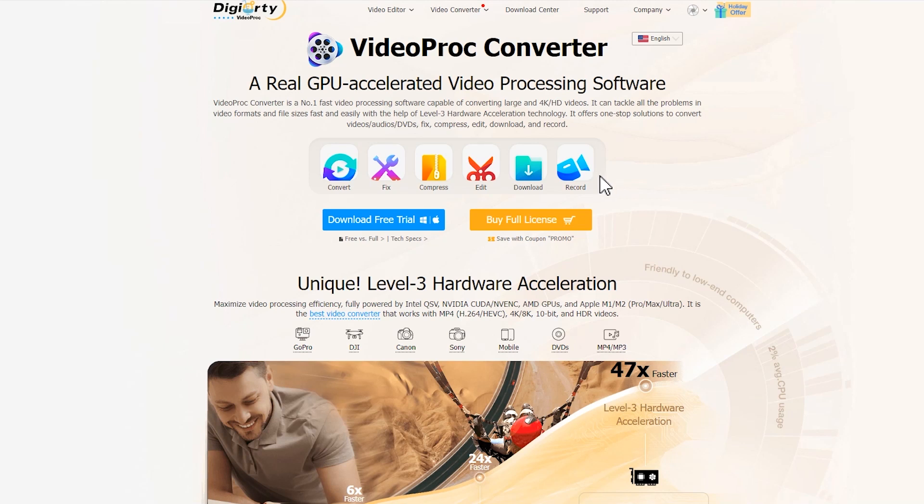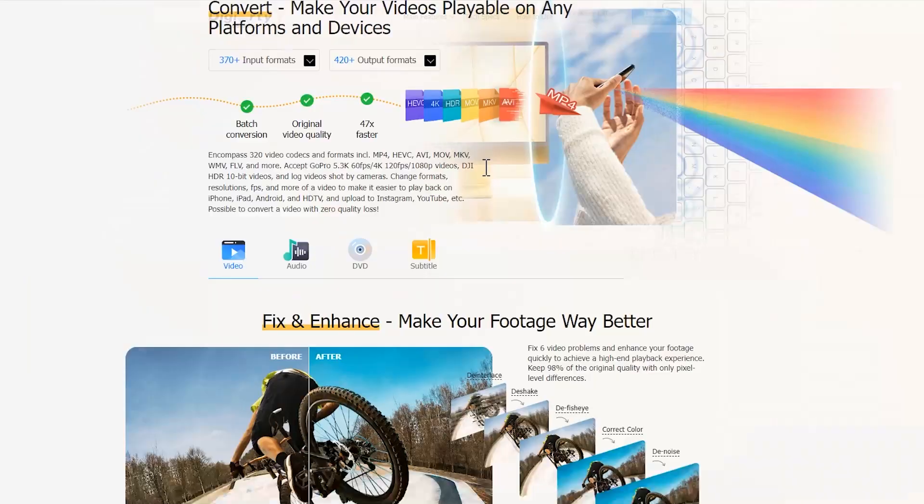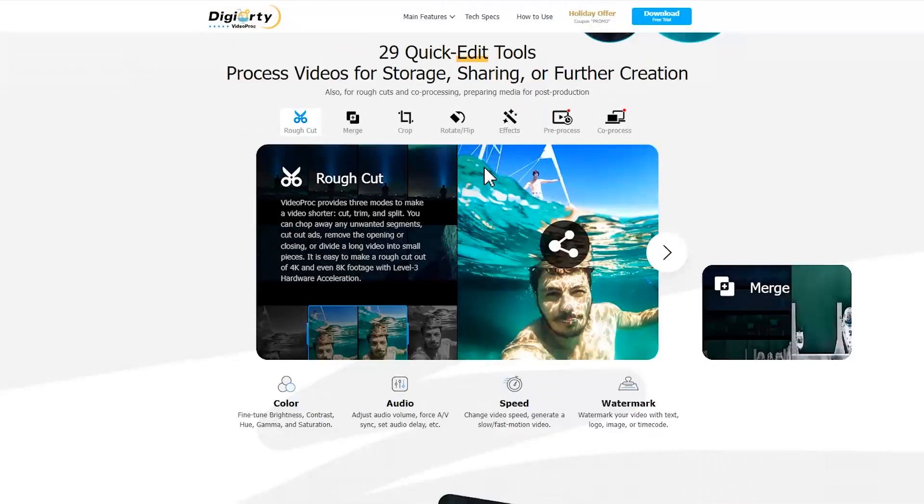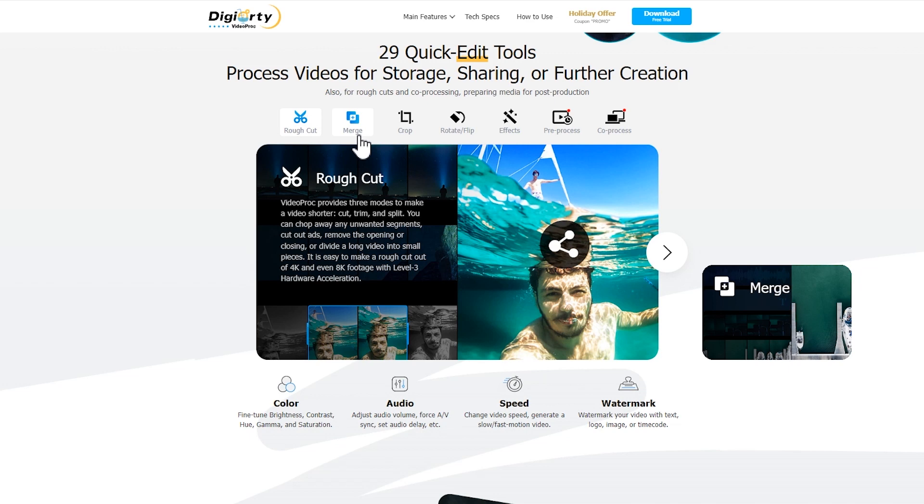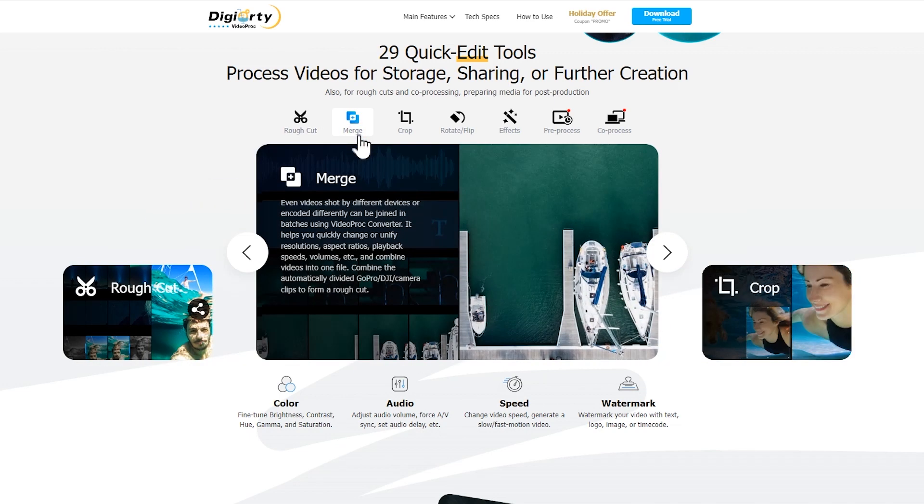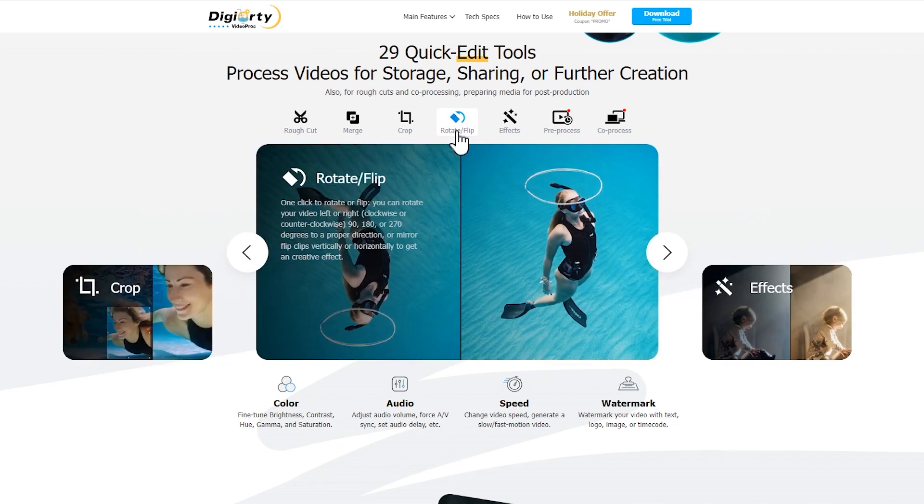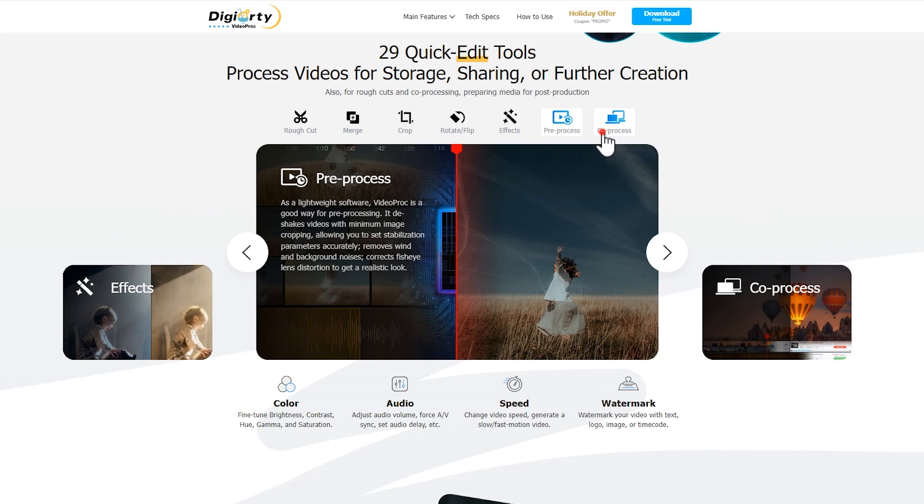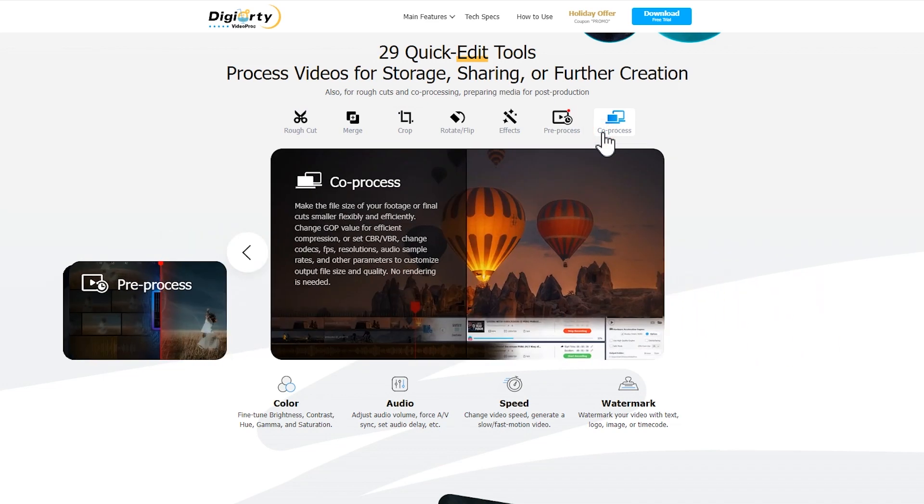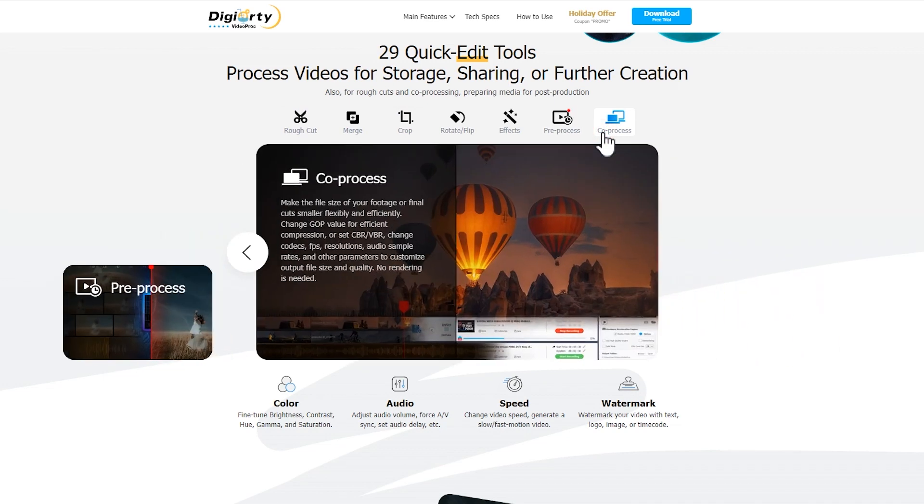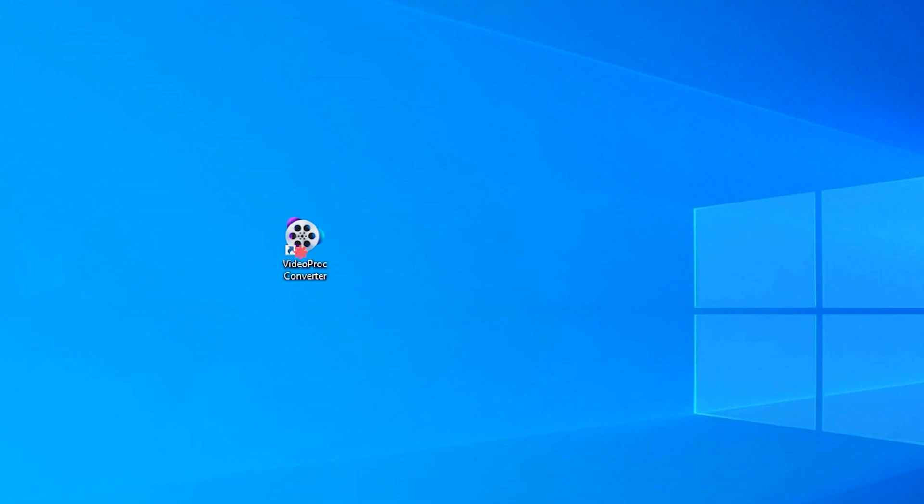Moreover, the software offers common editing features like merging, cropping, and rotating. You can also convert and trim videos to fit specific uploading requirements or popular devices. Let's start by downloading and installing VideoProc Converter from the link provided in the comment box.